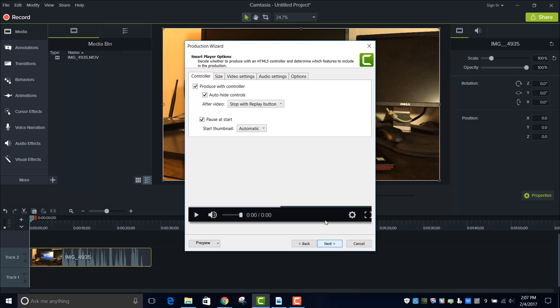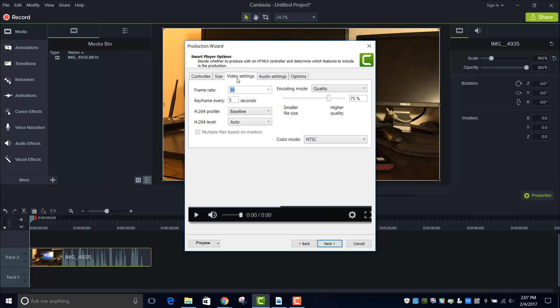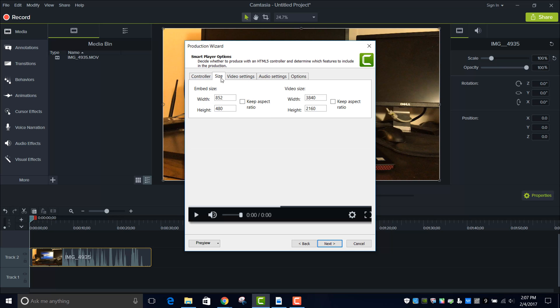Next, next, and now you want to go into Size and select where it says Video Size. Set it to that resolution, now you have it set to 4K.